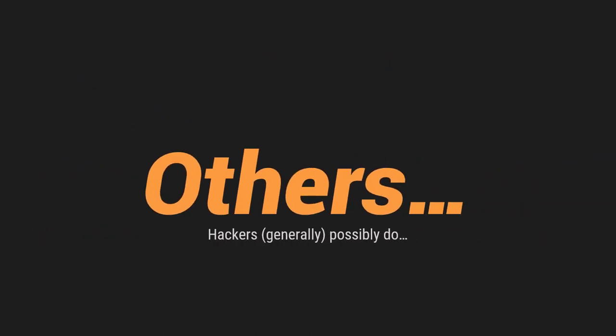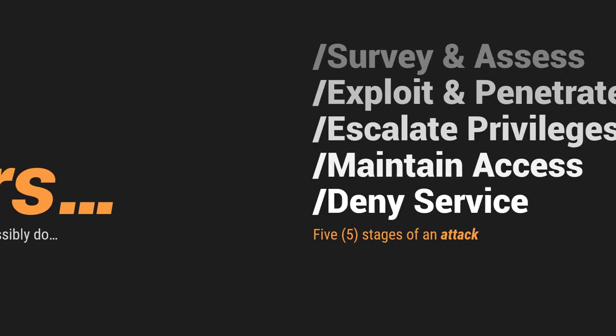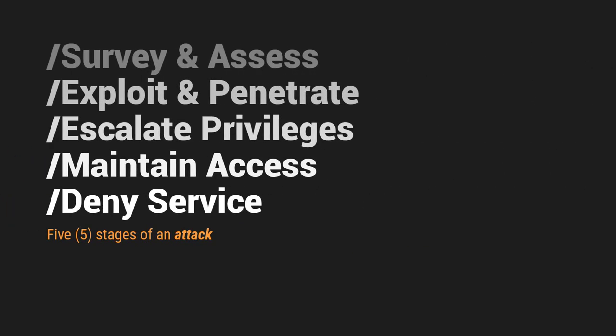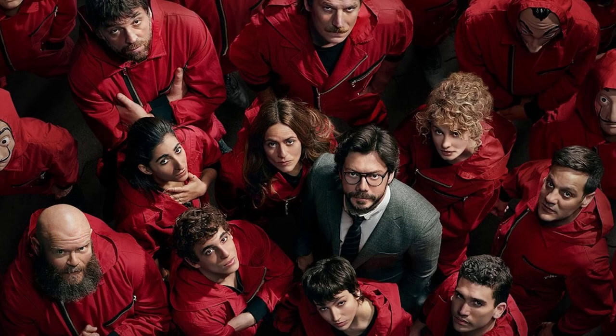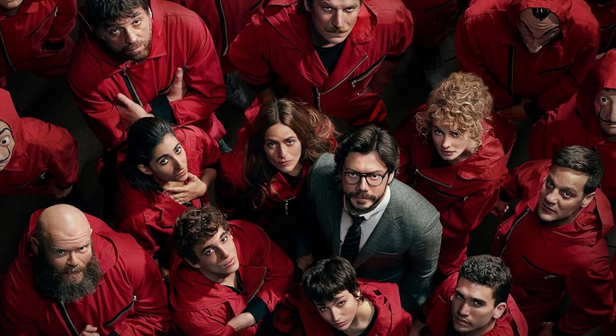So moving forward to our next subtopic on this lesson one is the five stages of an attack. Wherein, ipapaliwanag natin kung paano ba ginagawa ng isang typical na hacker yung activity or yung mismong attack. Maybe you're familiar with this series on Netflix, The Money Heist. So if you're watching this movie, makikita nyo na they plan first before taking actions. Hindi basta-basta sila pumasok dun sa bank para magnakaw ng pera.